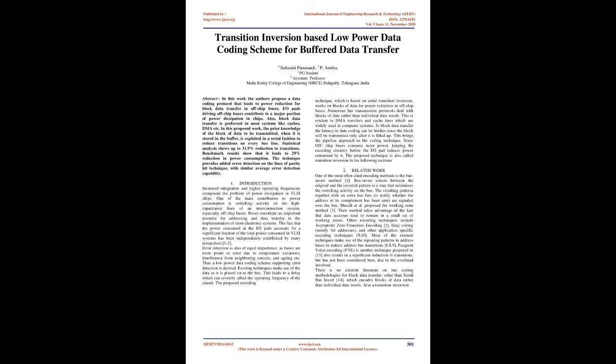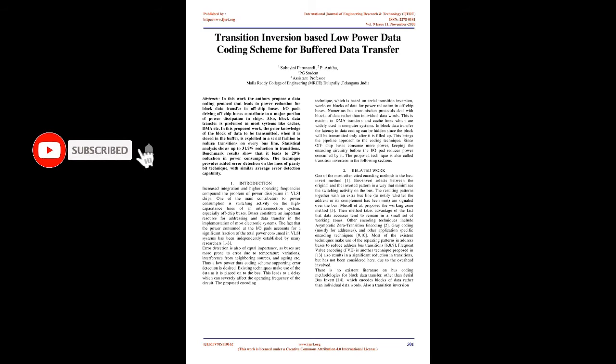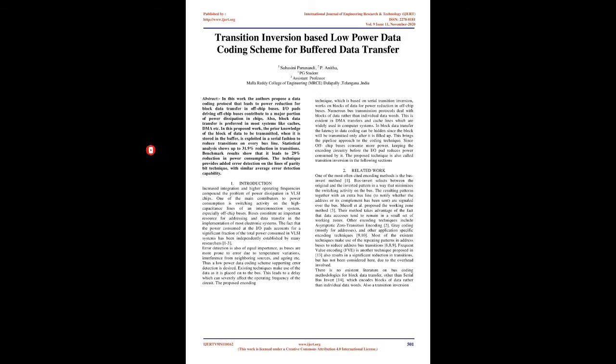IOPADs driving off-chip buses contribute to a major portion of power dissipation in chips. Block data transfer is preferred in most systems like caches, DMA, etc. In this proposed work, the prior knowledge of the block of data to be transmitted, when it is stored in the buffer, is exploited in a serial fashion to reduce transitions on every bus line.